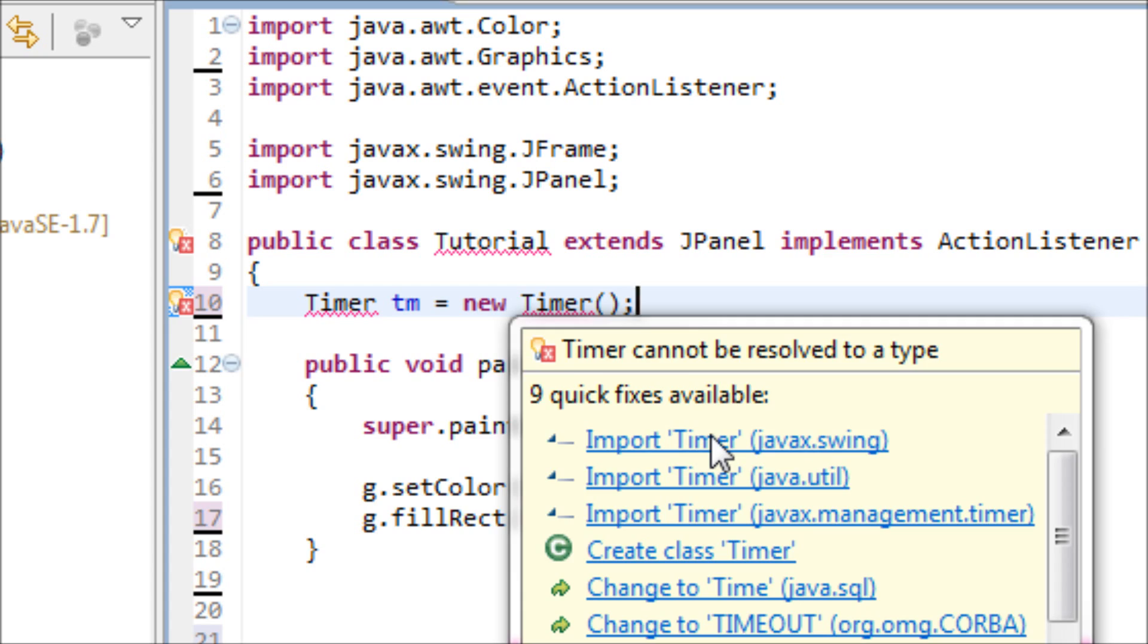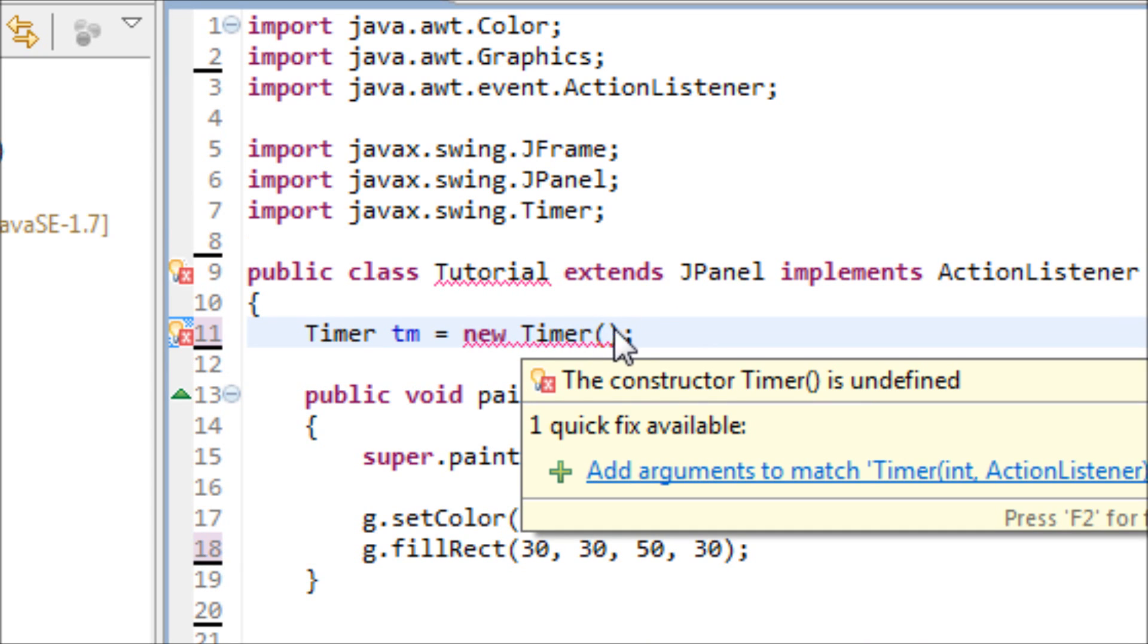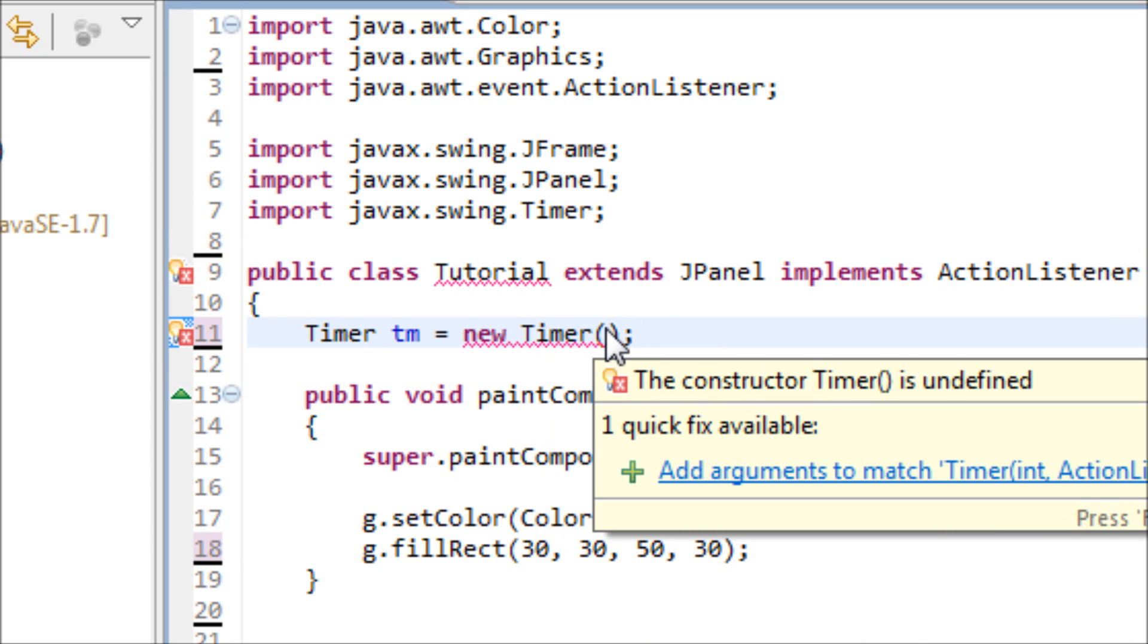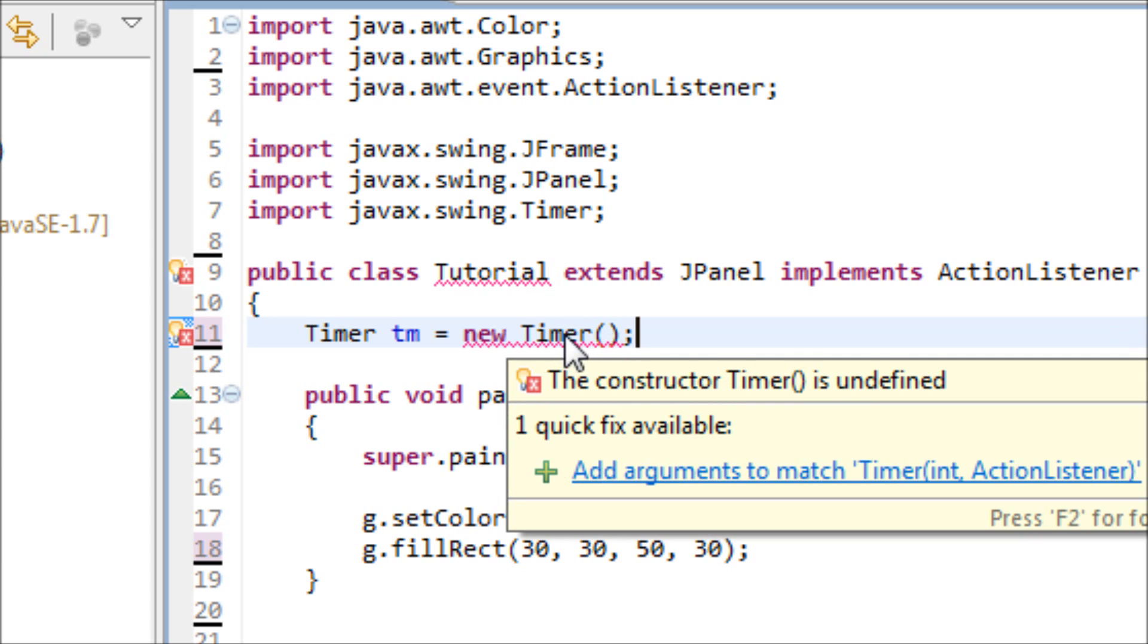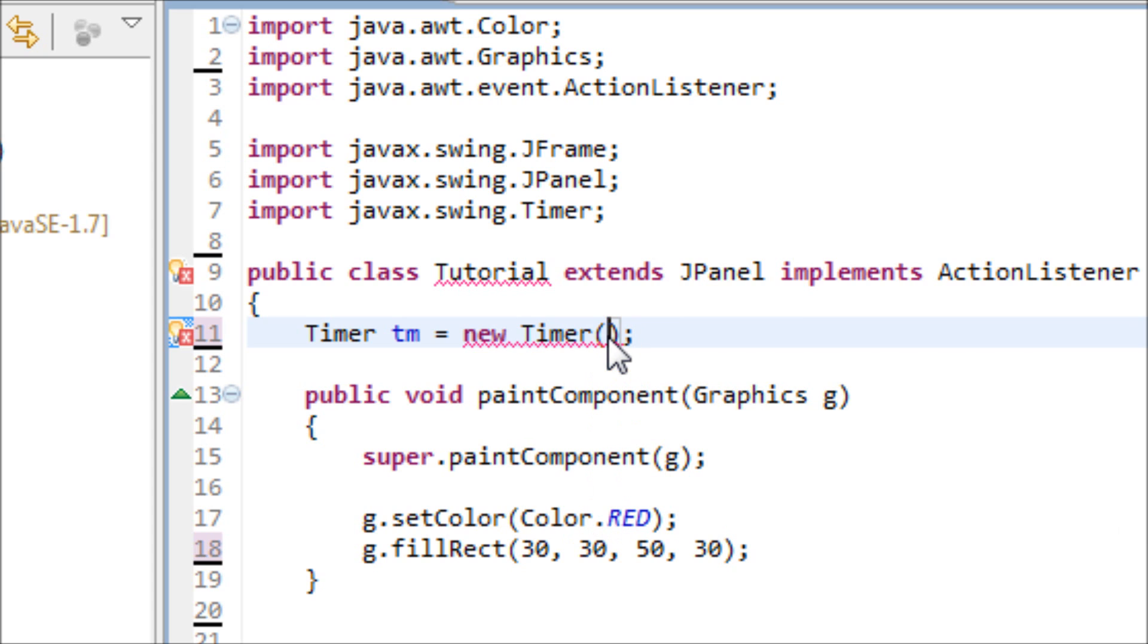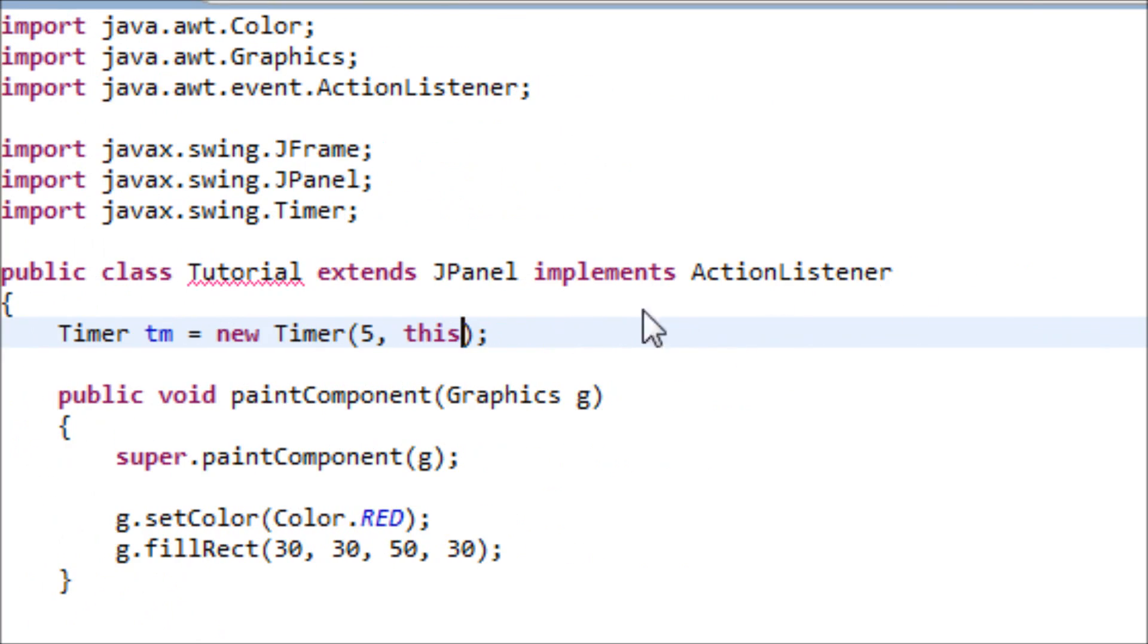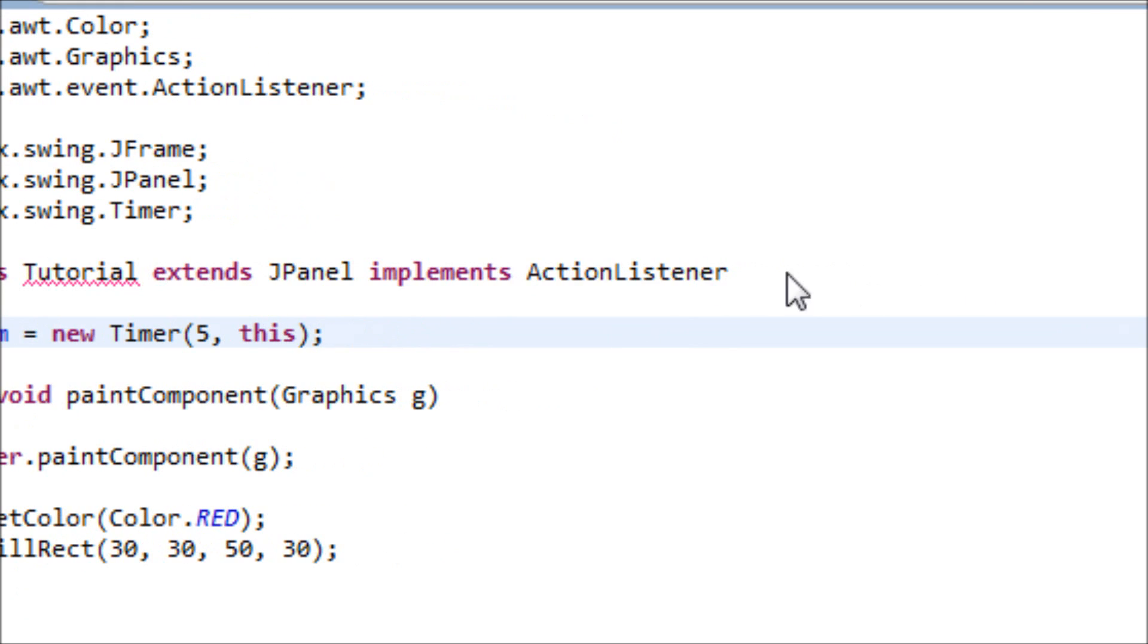Choose this one right here. Once you're done with that, we have to type in two arguments. Like I said before, the timer is the GUI version of the sleep method, so let's put it to sleep for five milliseconds. For the second argument, we'll use the ActionListener. This is referring to the ActionListener right here.